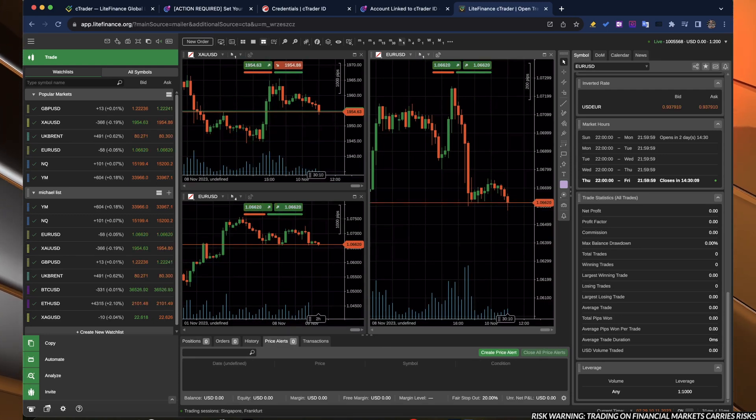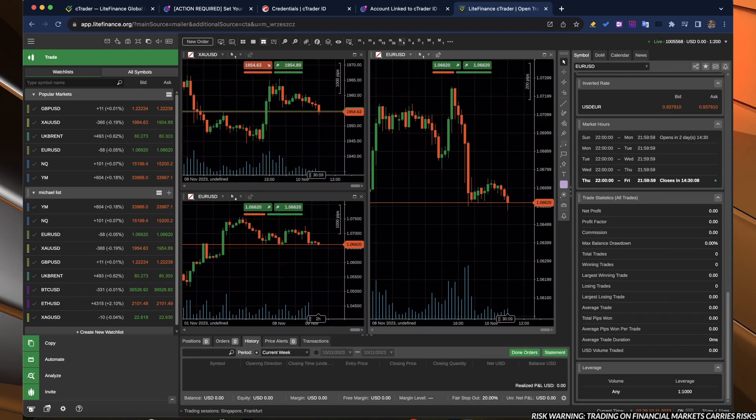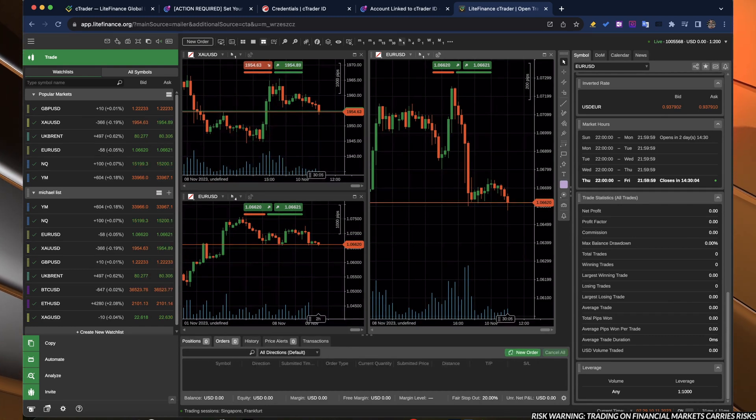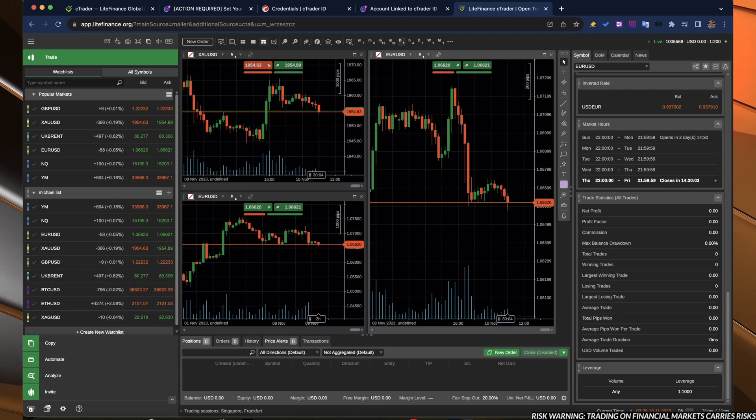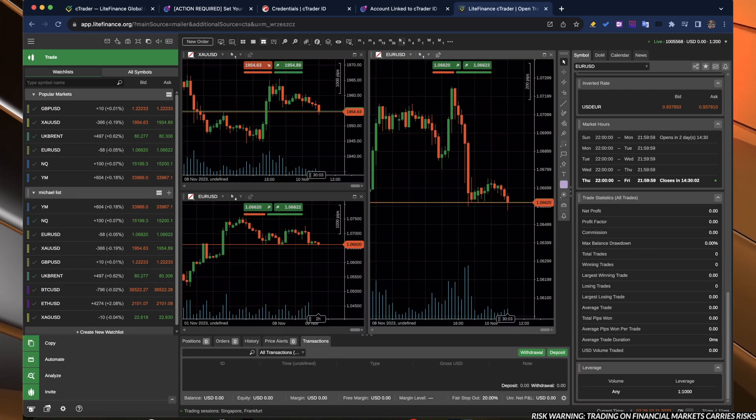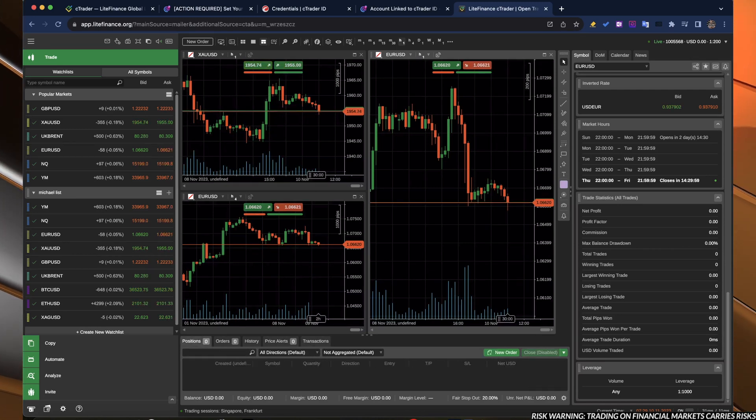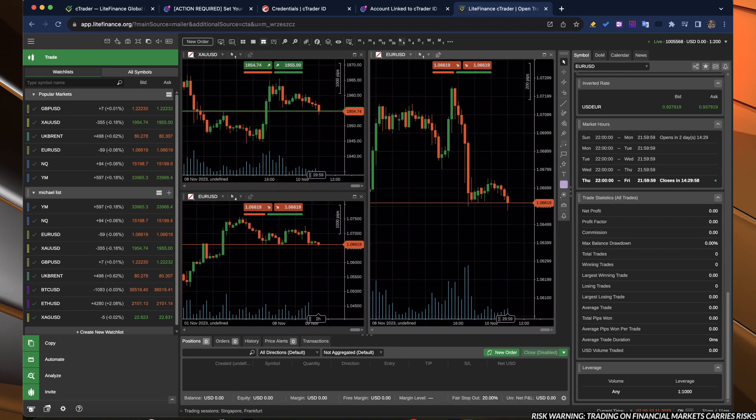You have also price alerts, your history down here, your orders, pending orders, and all of the transactions. Basically, deposits, withdrawal, so on and so forth.